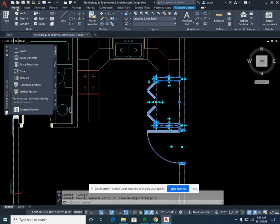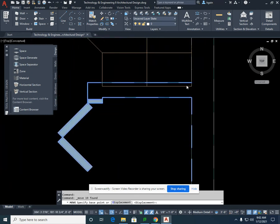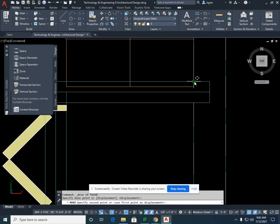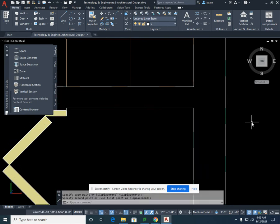I'm going to go to my Home tab and I'm going to select Move. I'm going to zoom up and I'm going to click here on the corner of that wall and move it to the end of that cabinet.